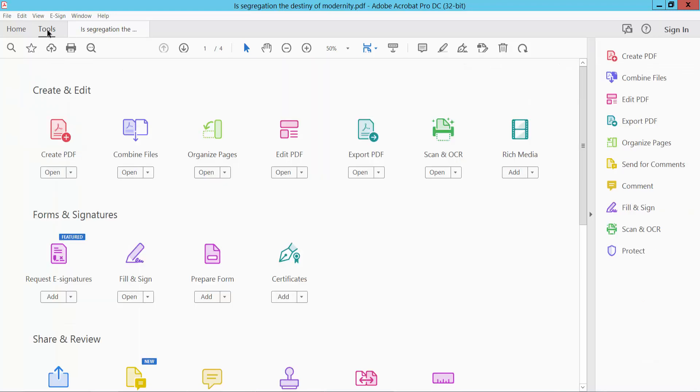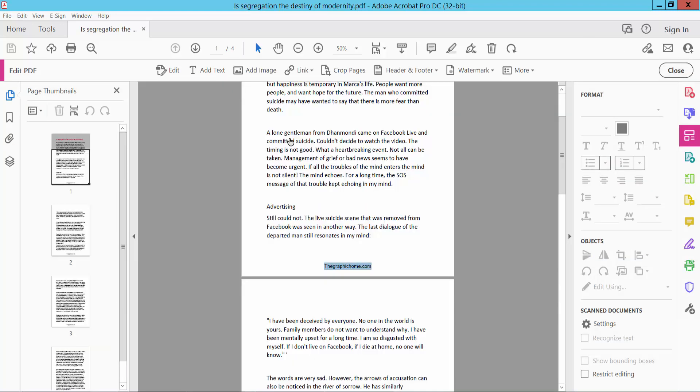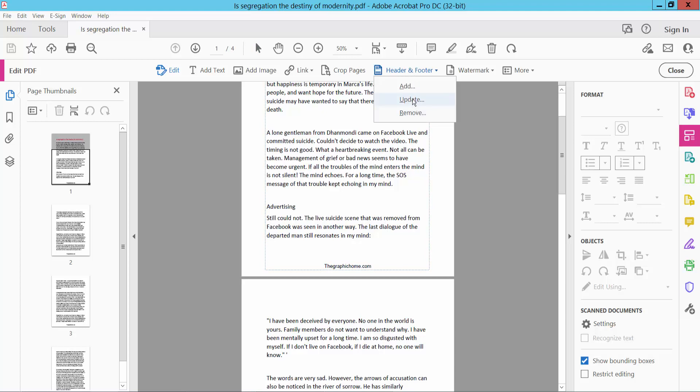Click the Tools option, then click Edit PDF. Click Header and Footer and select Update Header Footer.